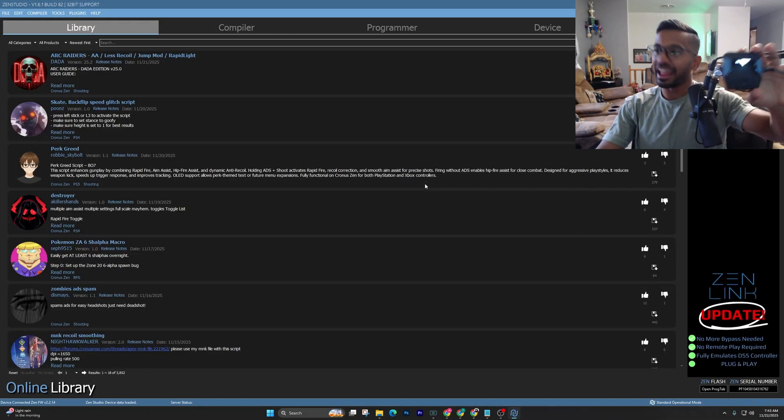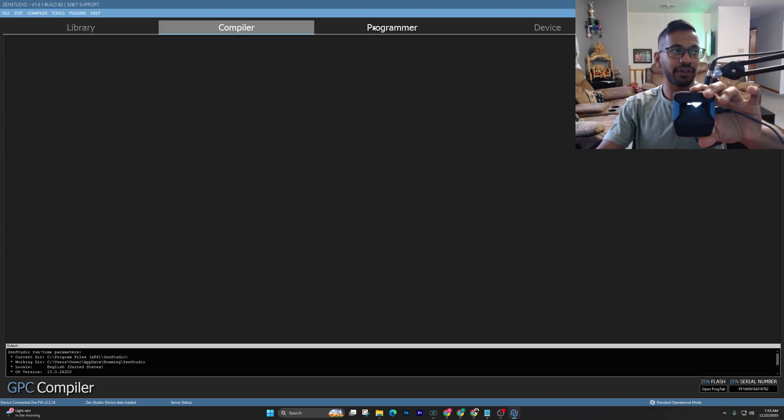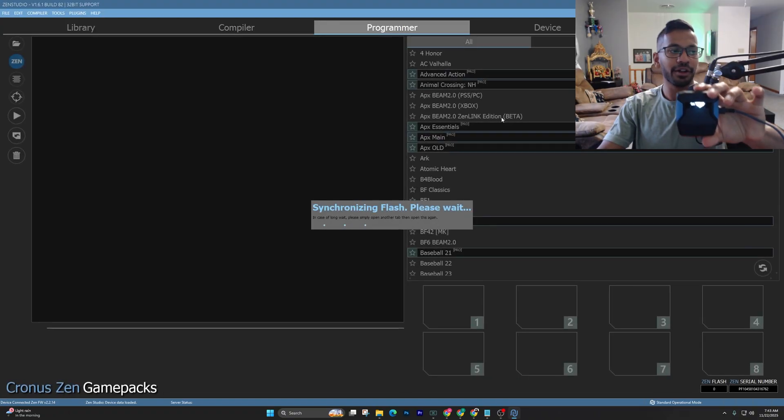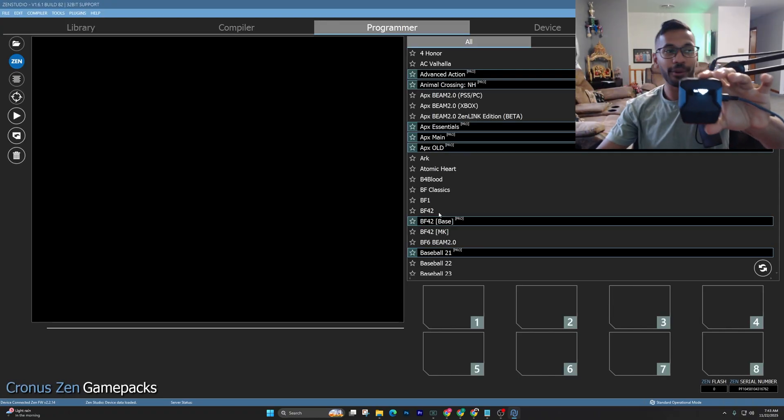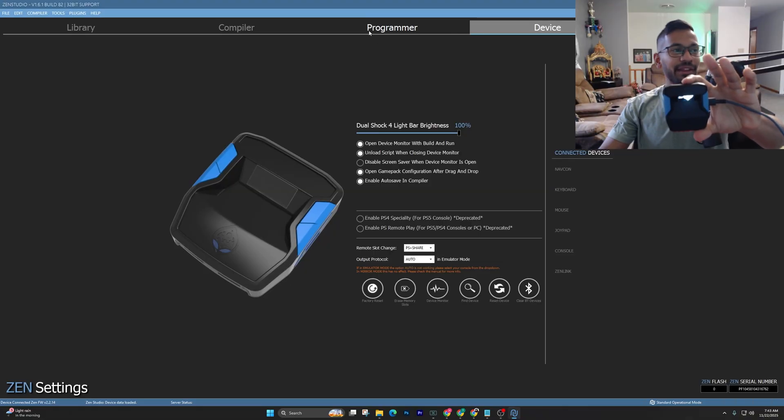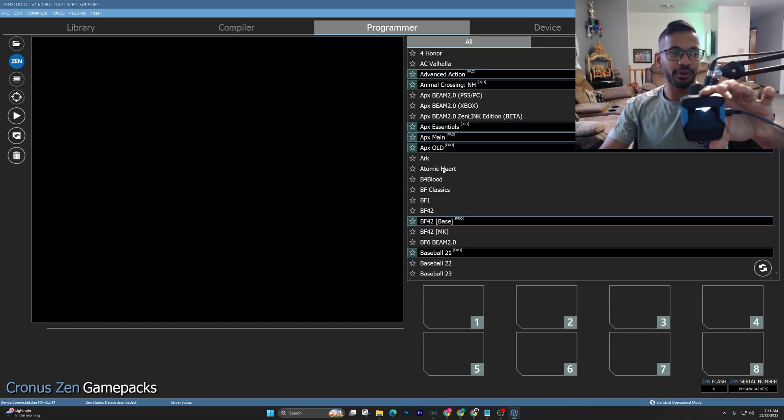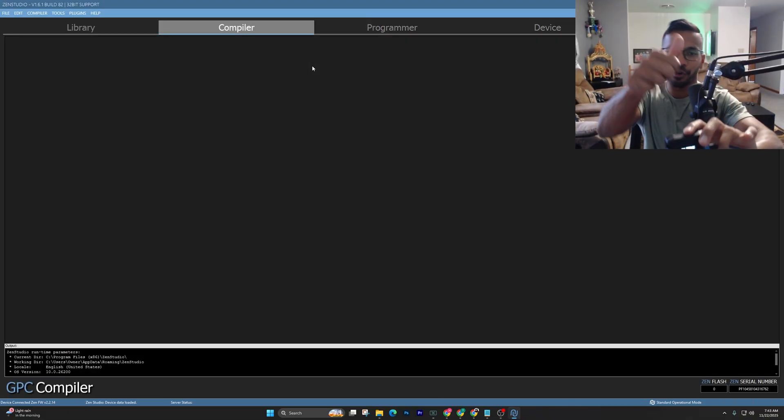Alright, and it should work for you as well. So now if I go to compiler, programmer, give it a second. Again, if it's still not going away, just click on the device tab, and if you go back to programmer, you guys will be good to go. You guys can open up your scripts and start adding them. So hope that helped out.